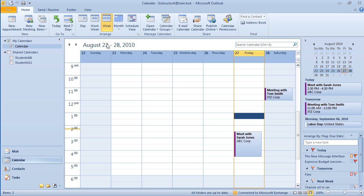I'm going to start by clicking on the home tab and you can see that the tab displays the ribbon down below with different groups. We have new for creating something new, go to for moving to a different location or time, arrange is where we can arrange our calendar in different views, manage calendars if we have permissions to open or view other people's calendars, and also some share options.